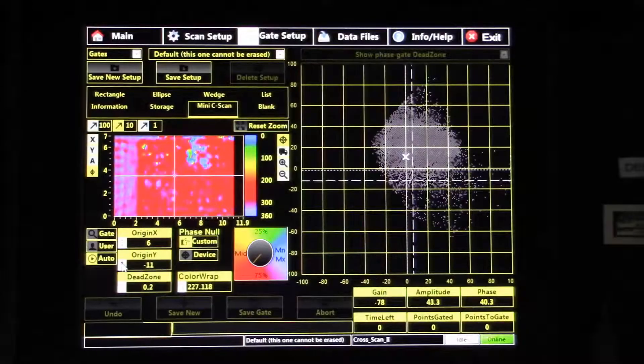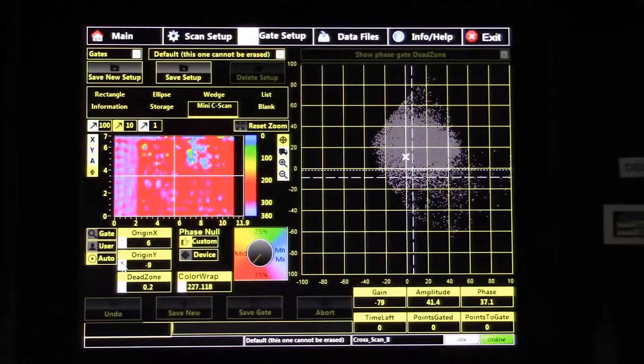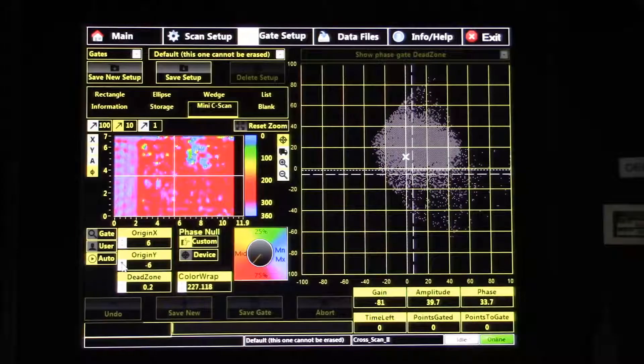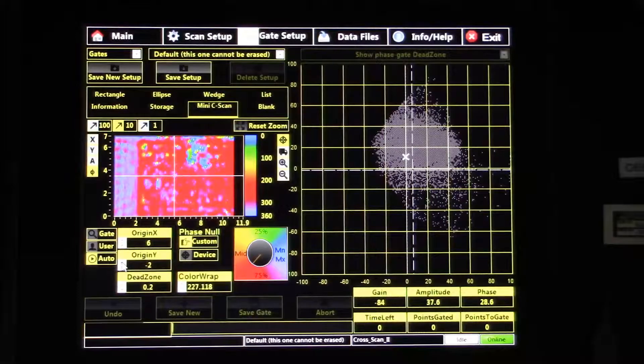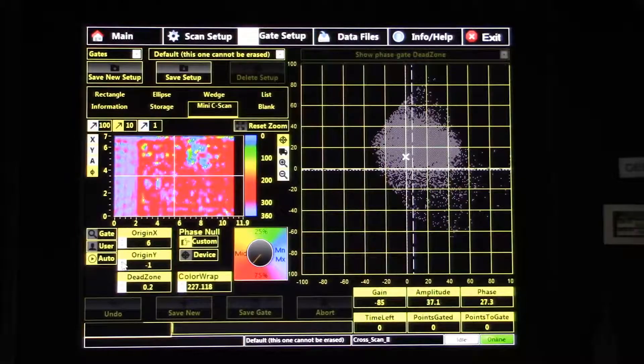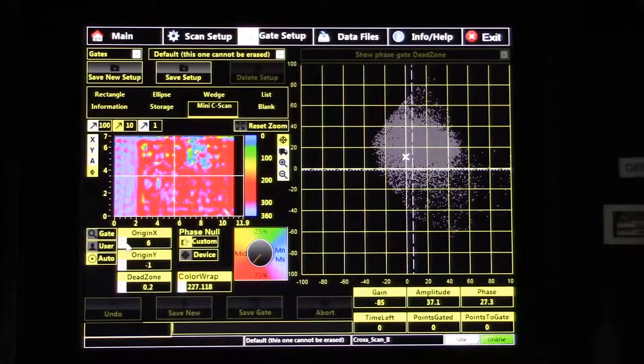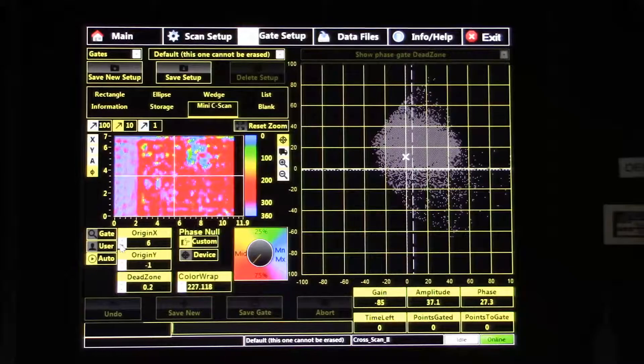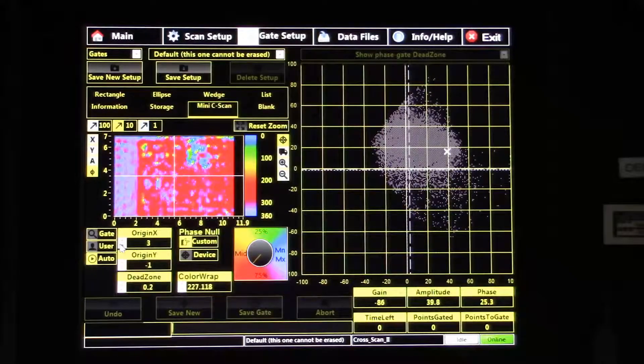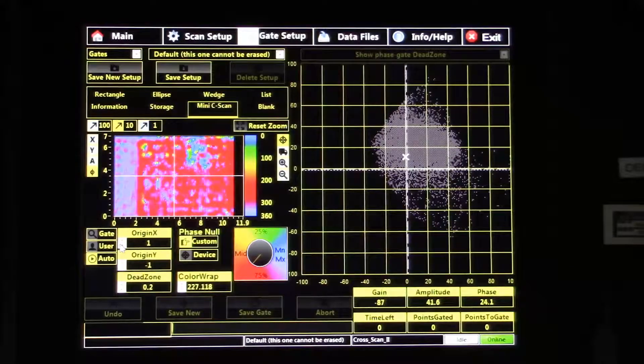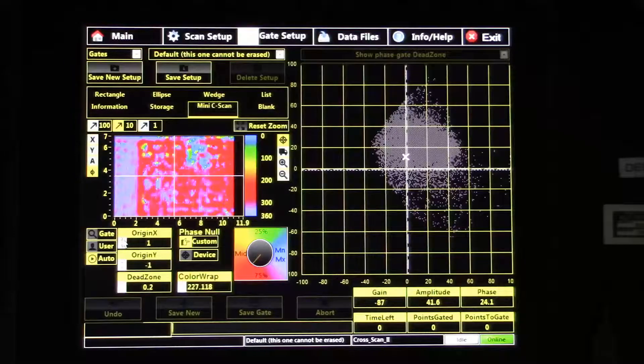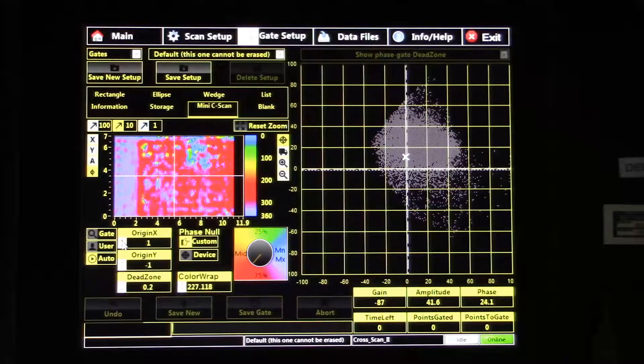After you complete your scan, our CompView software makes it easy to process the data you've acquired. You can learn so much about your samples from processing them, and processing them after the fact allows you to create useful reports that can be shared with your team.